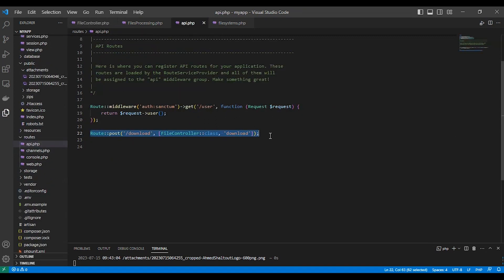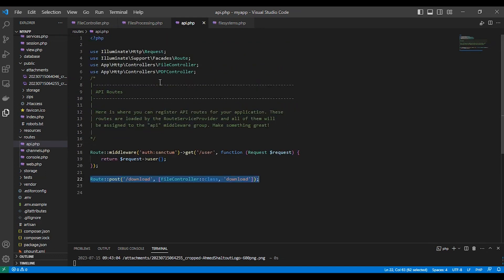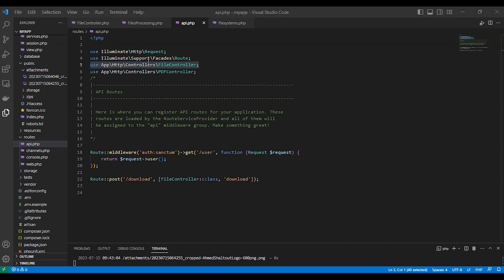Here in routes/api.php we called the controller. That's all for now — I hope that was useful for you. Please like and subscribe, and thank you. Bye bye!